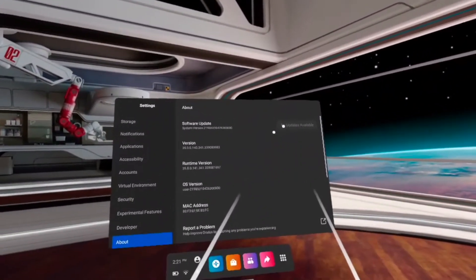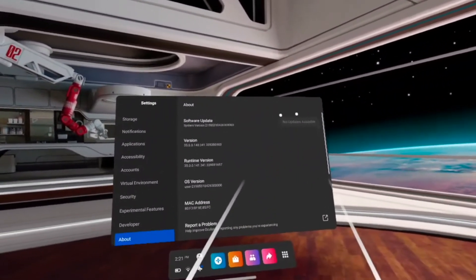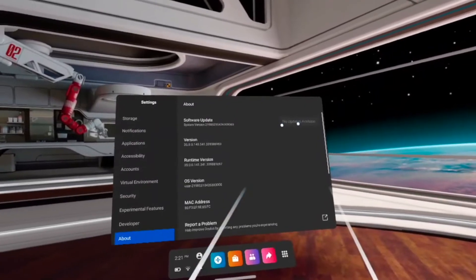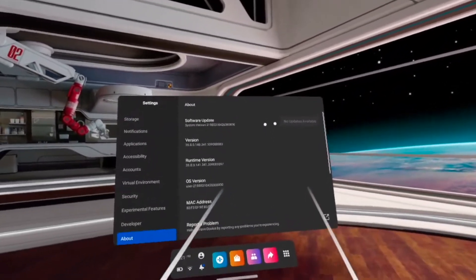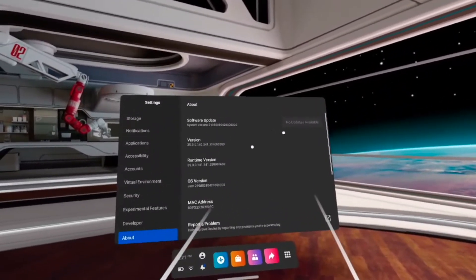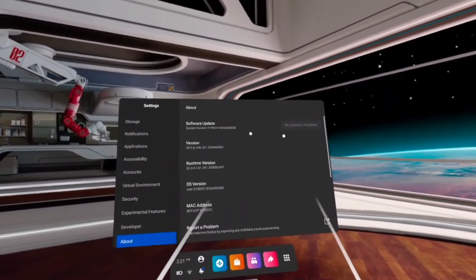It won't be grayed out for you and you will be able to click on it and the update will start automatically.